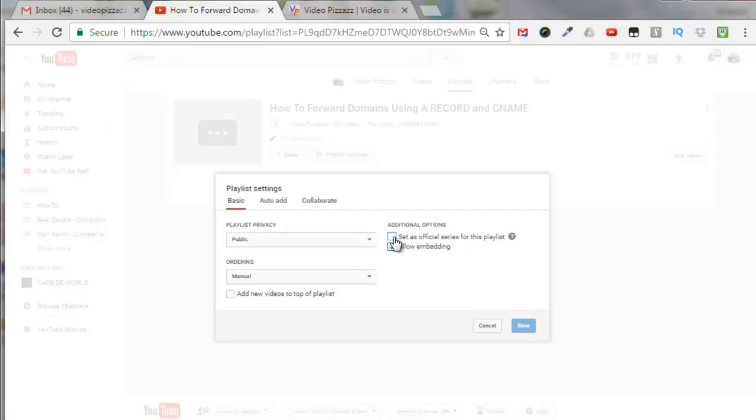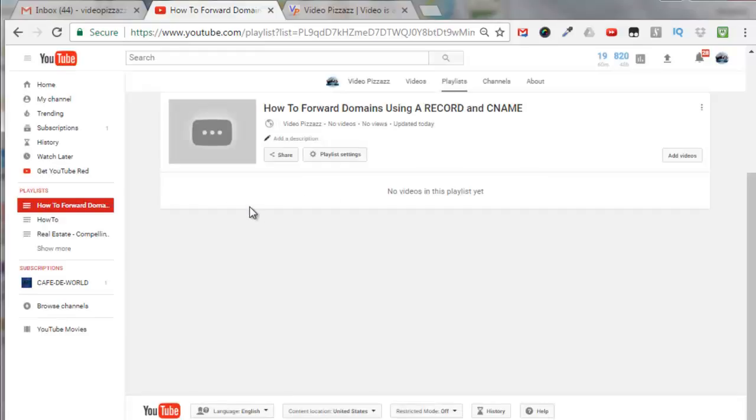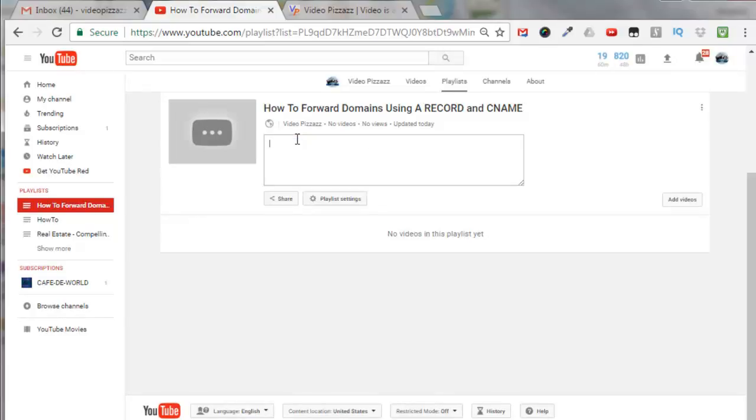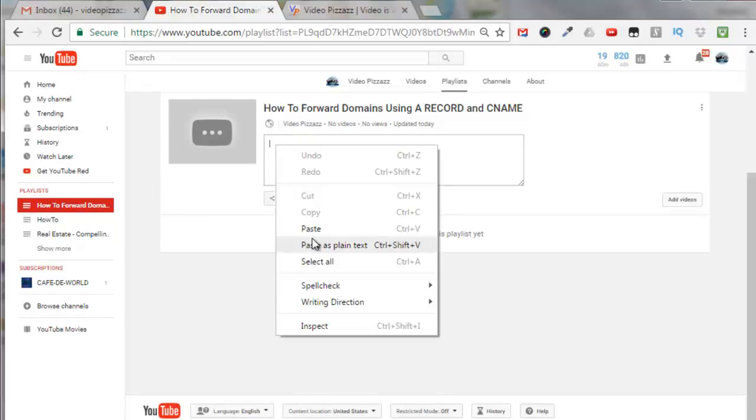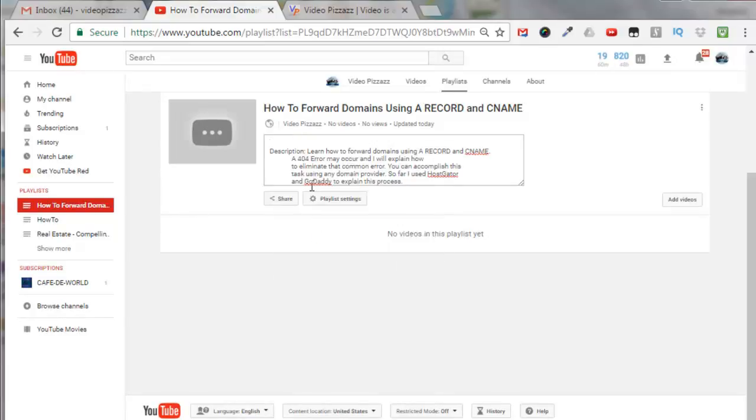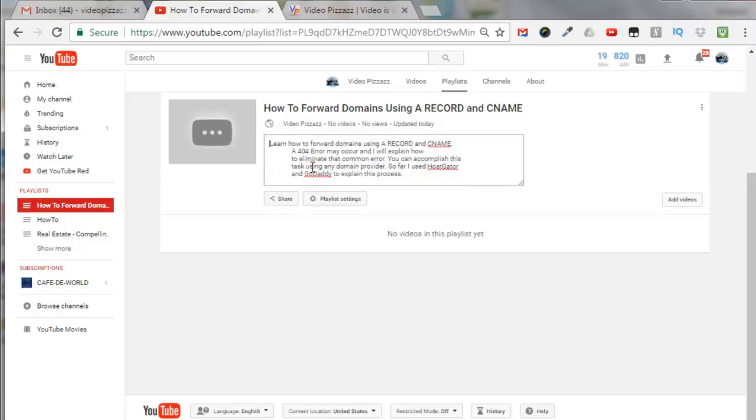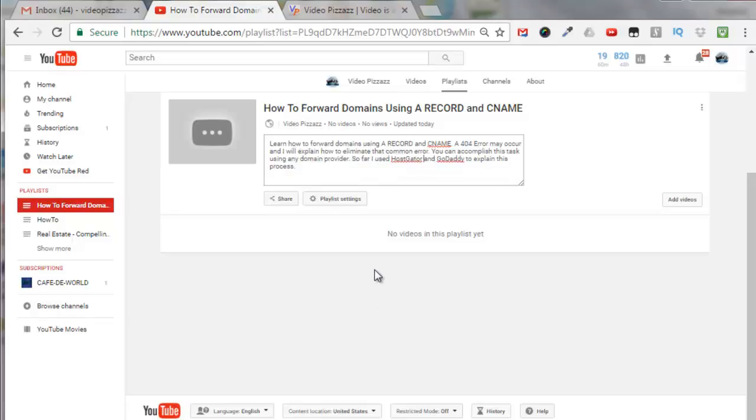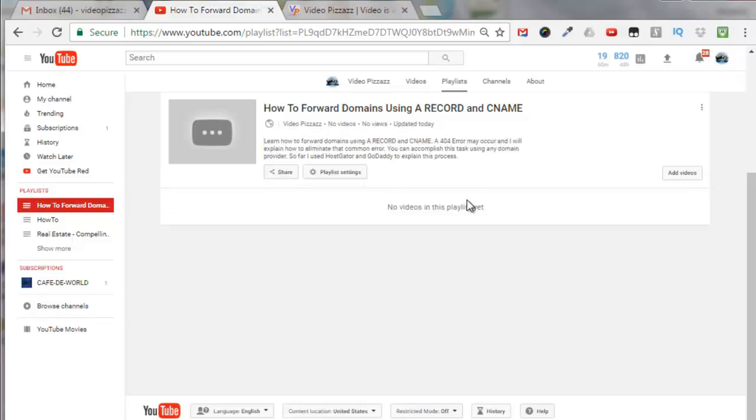Select that and click on save. Now I can add a description here so click on add description and I'm just going to paste in a description from a notepad that I have and just clean it up a little bit. Once you click outside the edit box it gets saved.